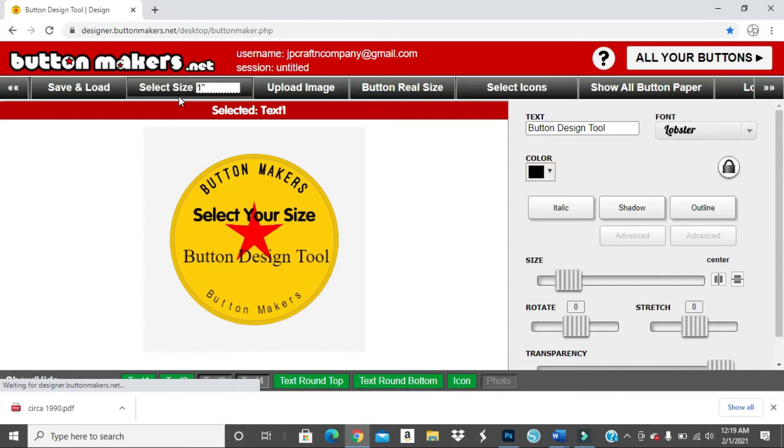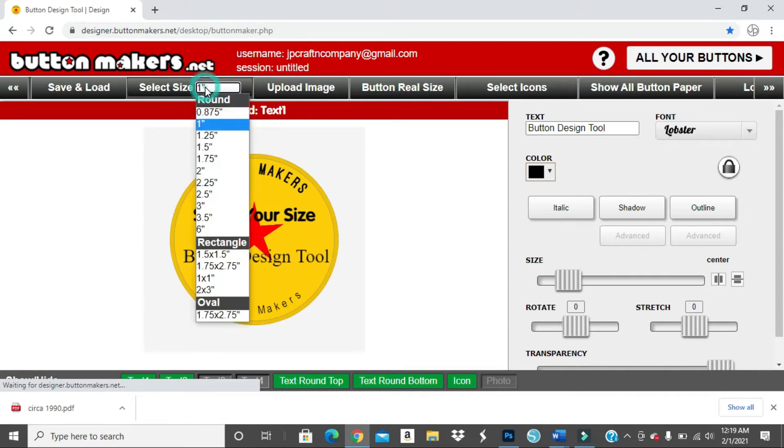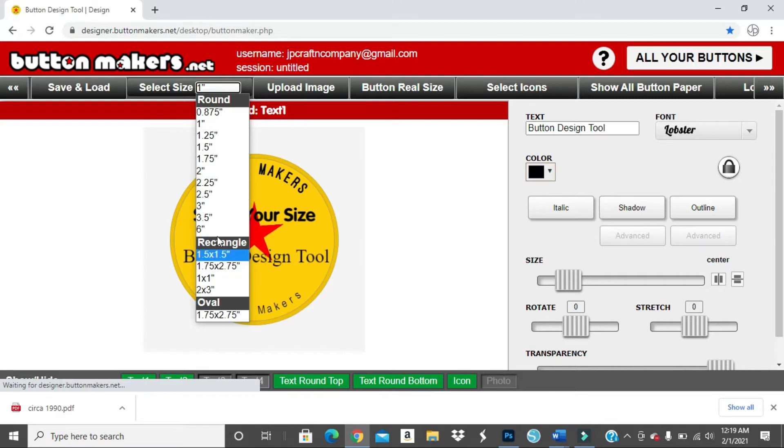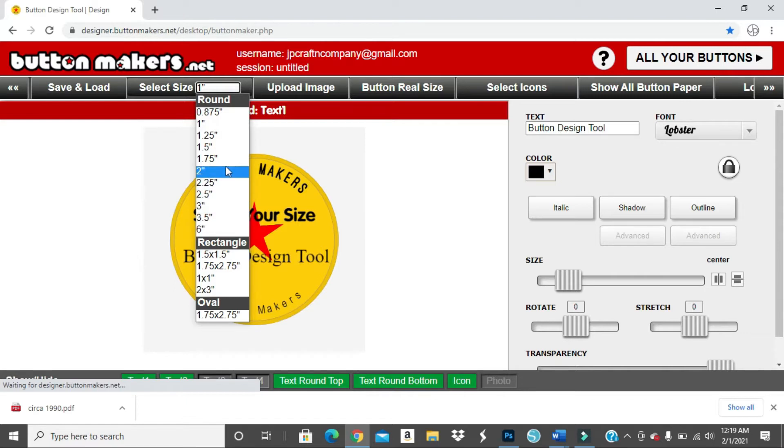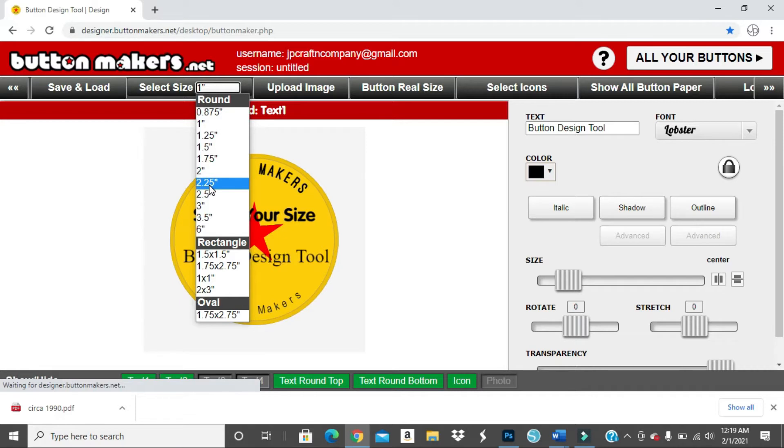You can come here where it says select size and they have one inch, one and a quarter. They have two inches. It goes all the way up to six inches. They also have rectangular shapes and they have oval shapes. So, you know, it just depends on if you're making buttons, you know, what type of machine you have. Right now I have the one inch button machine and I also have a two and a quarter inch button machine. So all my buttons are always like one inch or two and a quarter inch.